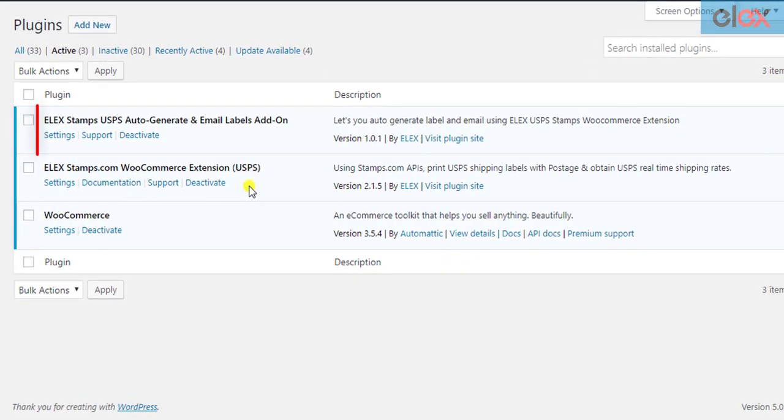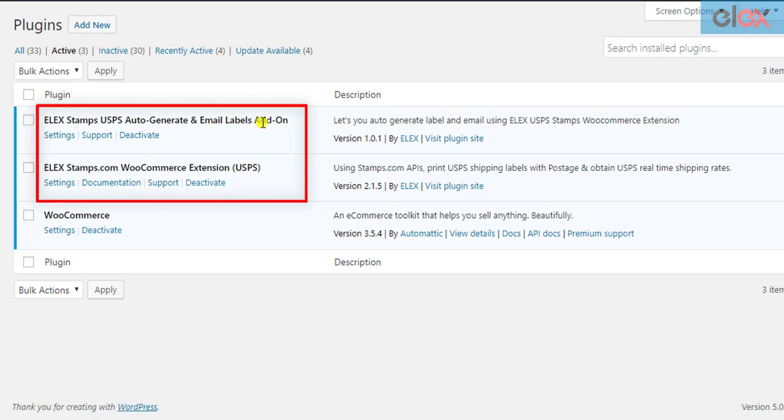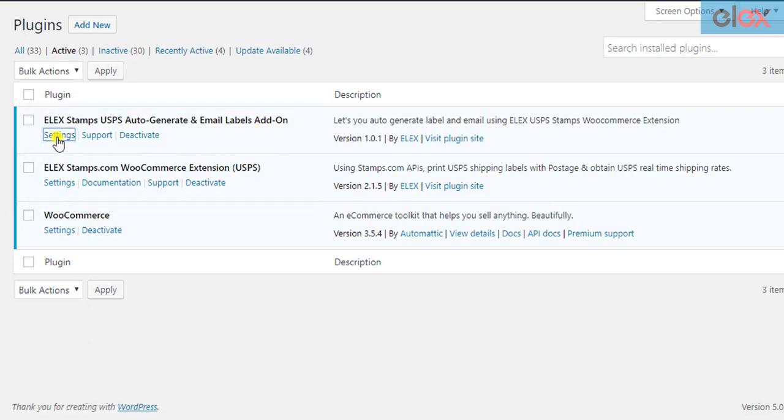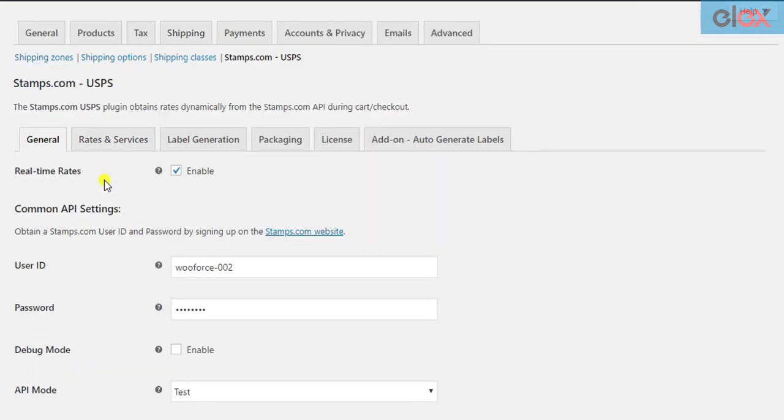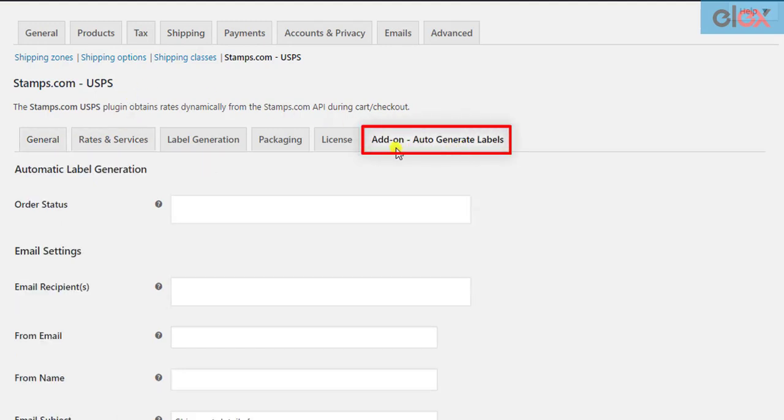Once the Stamps.com plugin and the add-on is installed and activated, click on the add-on settings to get started. Only when the add-on is activated, you can see a new tab in the parent plugin settings in this way.